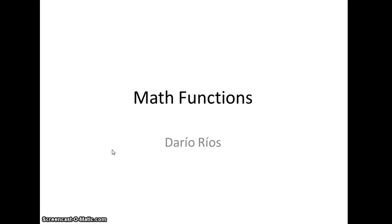Hi, my name is Nariu Rims and this is a video I made for the Coursera course on interactive programming for Python. In this video we're going to talk about three math functions that can be useful for your assignments.